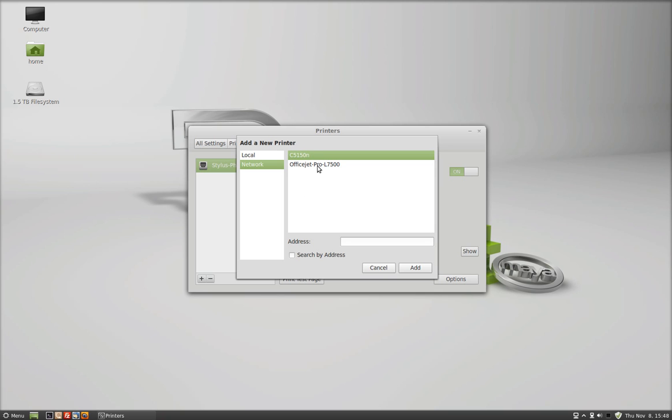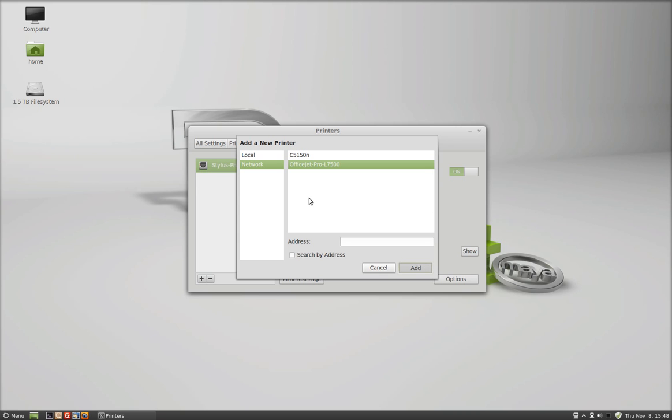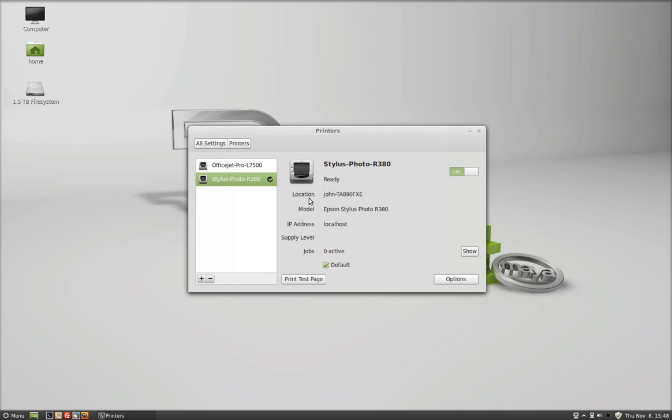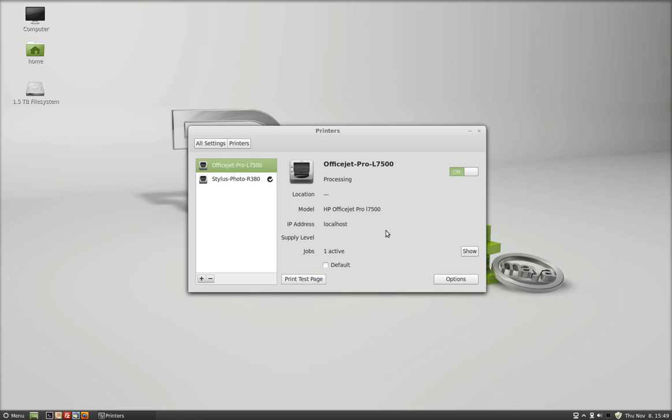This one shows the OfficeJet 7500, so I'll try this one. But for some reason, it just will not install the duplex feature. Click Add, and let's see what happens here. Let me print a test page. Okay, it is printing.